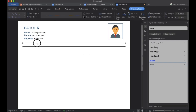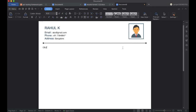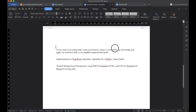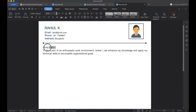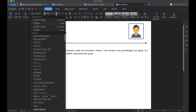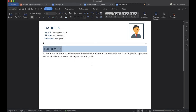Once we are done with that, we will start with the body of the resume. The first thing that comes in the body is Objectives. We will add the Objectives header and paste some content. Objectives is where you tell about yourself — how you can be useful to the company and what is the advantage of having you.